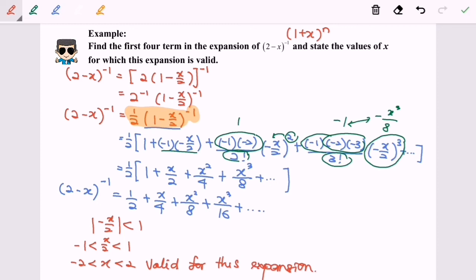Meaning that when you want to substitute a value into this expansion, it is only valid when the value you are substituting is in between negative 2 and 2. Otherwise, it is not valid. Thanks for watching.